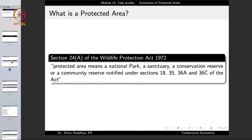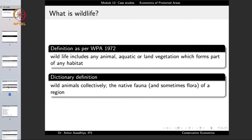Protected Areas are defined under Section 24A of the Wildlife Protection Act 1972 as: Protected Areas means a National Park, a Sanctuary, a Conservation Reserve or a Community Reserve notified under Sections 18, 35, 36A and 36C of the Act. Wildlife is defined in the Wildlife Protection Act 1972 as wildlife includes any animal, aquatic or land vegetation which forms part of any habitat.